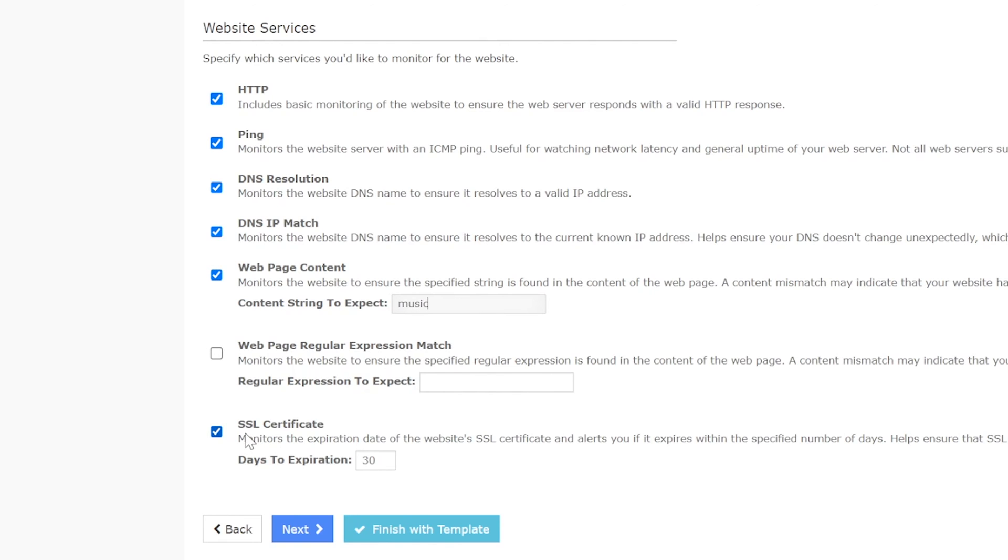If you want to use the SSL certificate service to monitor the expiration of a website's SSL certificate, then make sure the URL provided in step 1 begins with HTTPS.